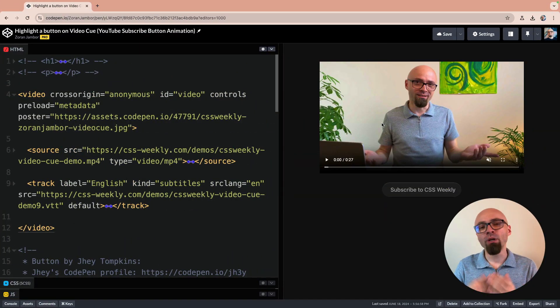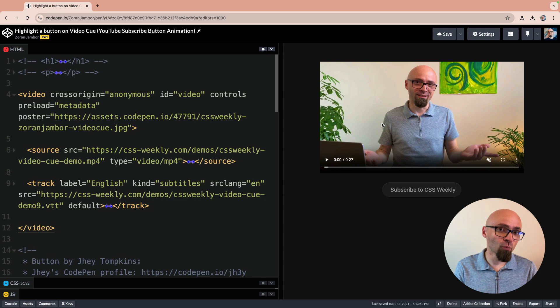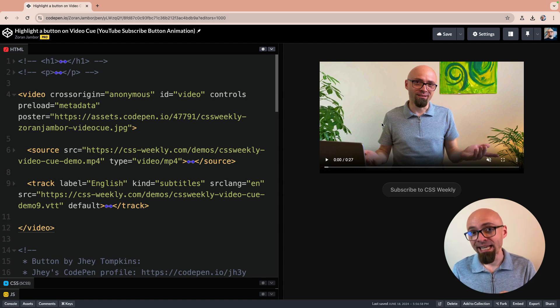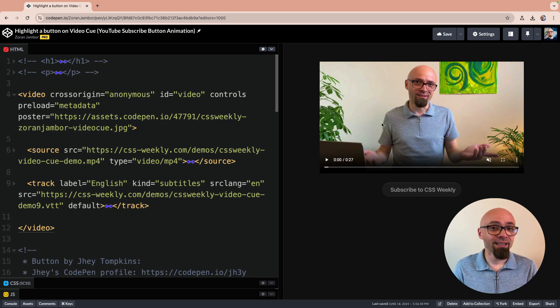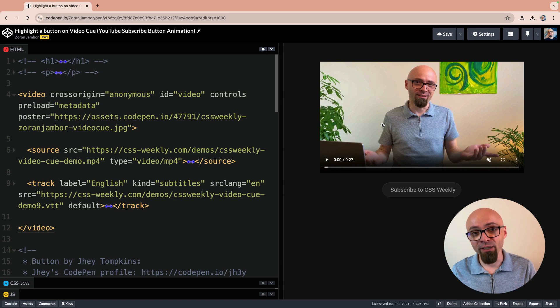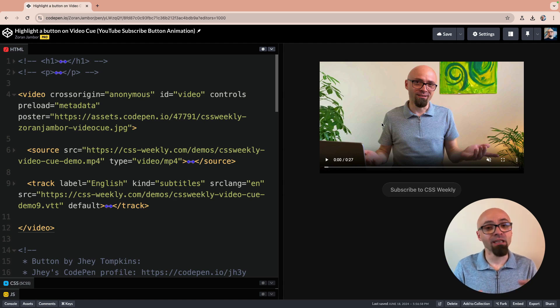Before we dig into the code, I want to mention that this effect is not really identical to that of YouTube. I don't really know what exactly YouTube does to create an interaction like this, but this solution right here is the simplest one that I've found that you can use to create an interaction where at a certain point in a video based on the video content, a certain element like a call to action button lights up.